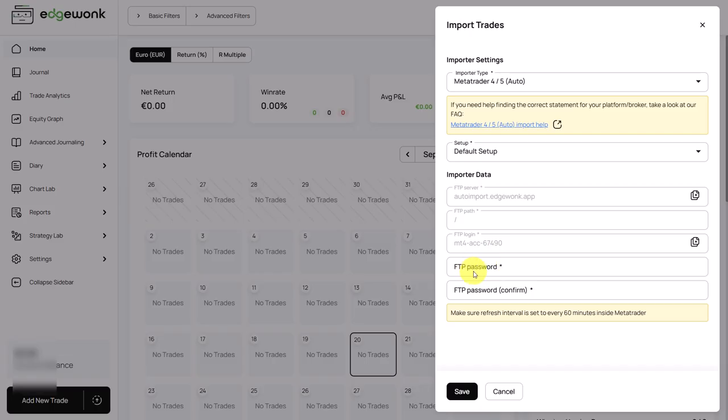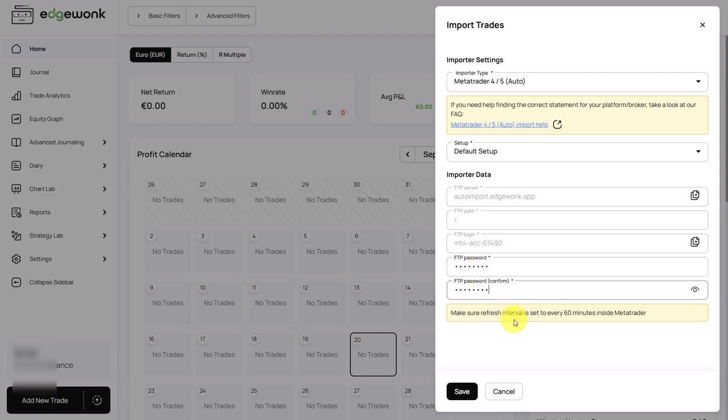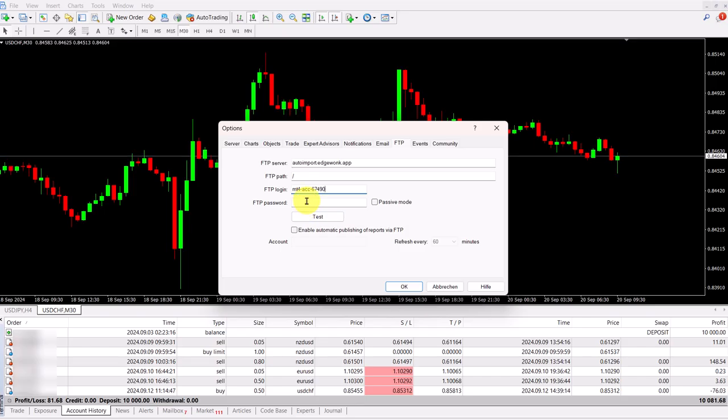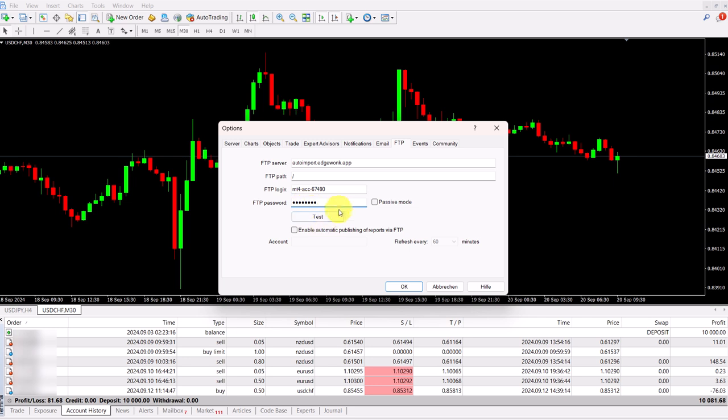And then in Edgewonk, you have to set a unique FTP password just once. Make sure that you remember the password and at that point, we can already save it and close this here in Edgewonk. Back in MetaTrader 4, we can finalize the input. So we enter our password. It's important that you check passive and also enable automatic publishing via FTP.